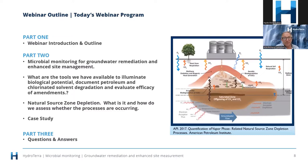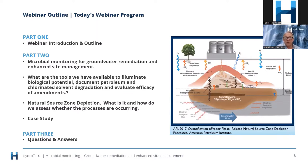Part two — microbial monitoring for groundwater remediation and enhanced site management — is the topic Sam will be going through. He'll be covering what tools we have available to illuminate biological potential, document petroleum and chlorinated solvent degradation, and evaluate the efficacy of amendments. Then he'll talk about natural source zone depletion and finish with a case study. Part three will deal with questions and answers. Without further ado, I'll pass over to Sam.